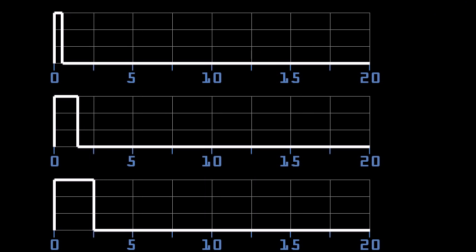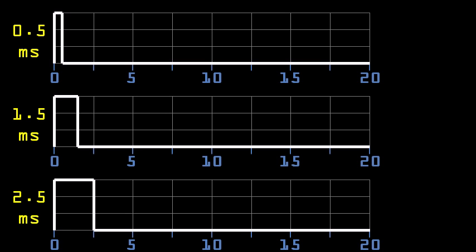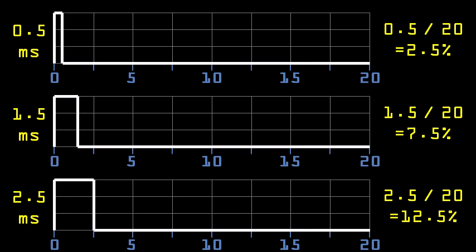As mentioned before, we want pulses that are 0.5, 1.5, and 2.5 ms long, which gives these traces over 20 ms. This gives the following duty cycles. So this means that all we need to do to rotate the servo is change the duty cycle of the output pin connected to the signal pin on the servo.